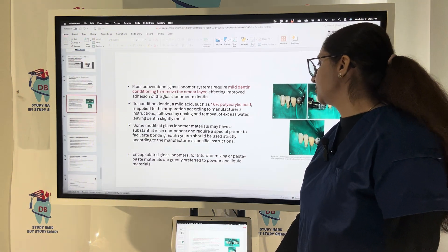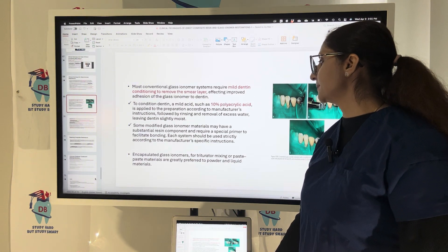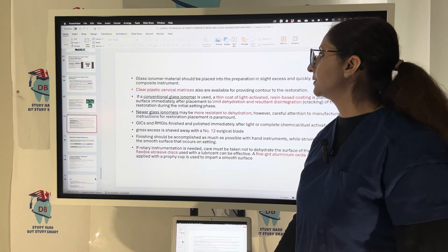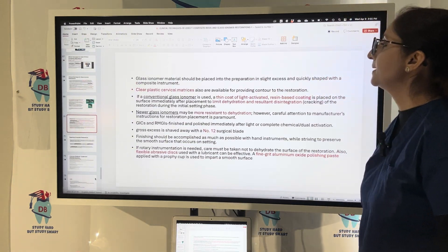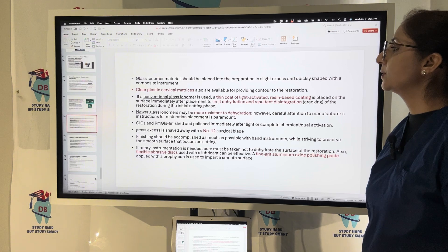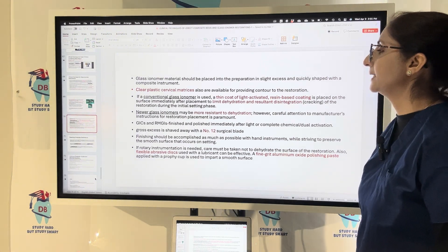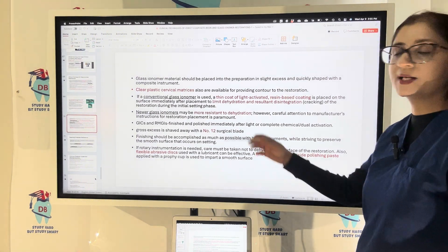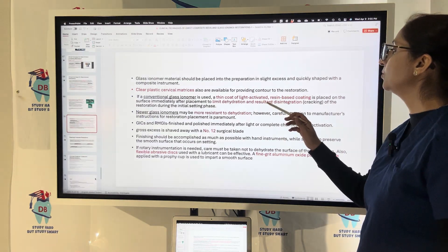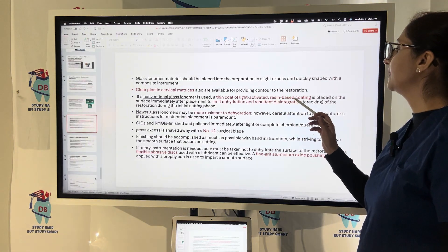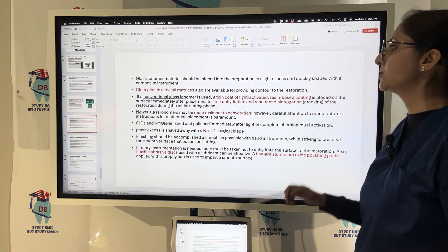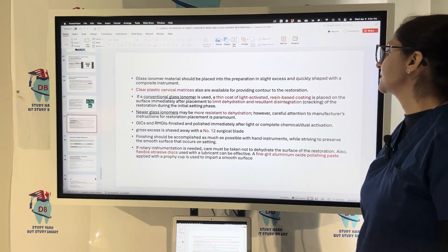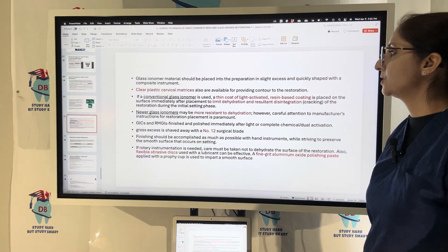Encapsulated GI for trituration mixing or paste-based materials are preferred over powder-liquid systems. GI is placed in the preparation, shaped slightly axially, and quickly shaped with a composite instrument. Clear plastic cervical matrices can be used. If using conventional GI, a thin coat of light-activated resin-based coating is placed on the surface immediately after placement to limit dehydration and prevent disintegration of the restoration.